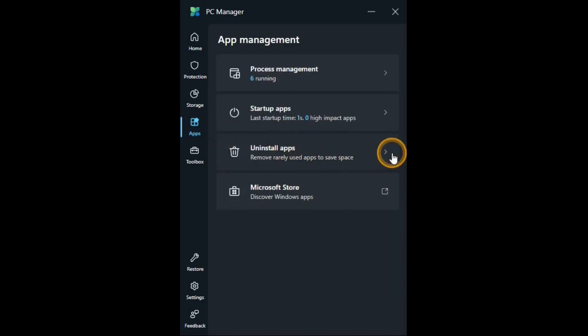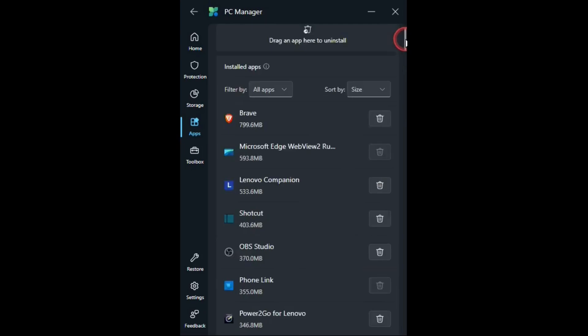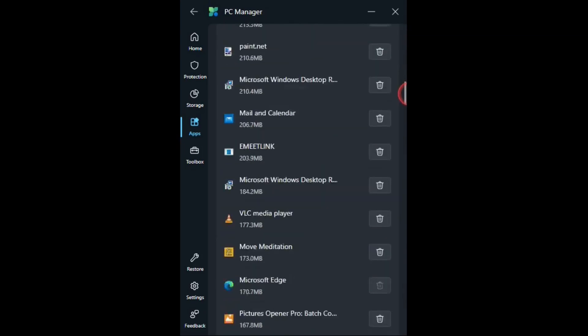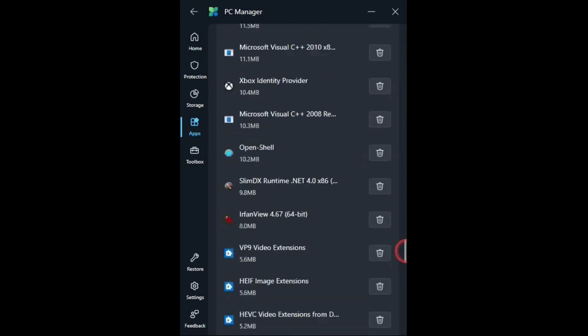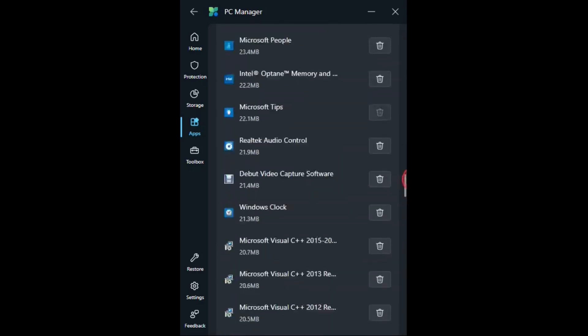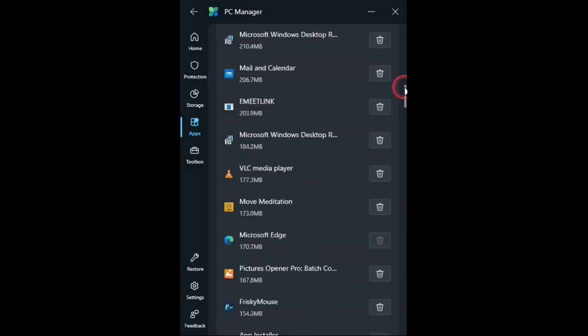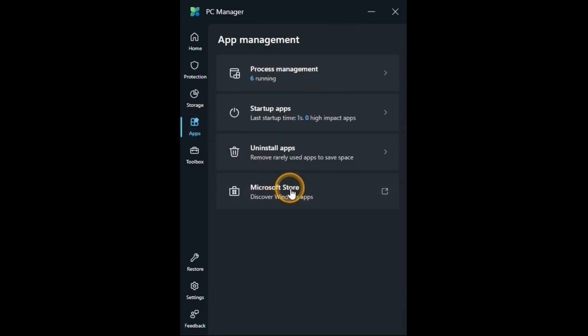Uninstall apps. You can use this to uninstall any programs or applications on your computer. And actually there are better programs that will do this for you. And I'll put links for those in the description below. And then there's a link that will take you to the Microsoft store.